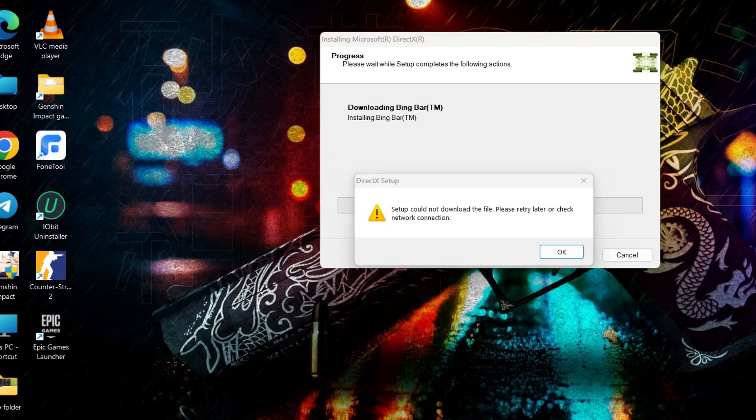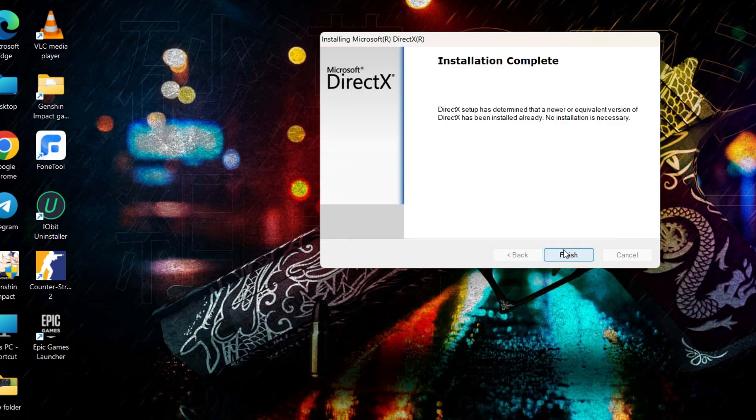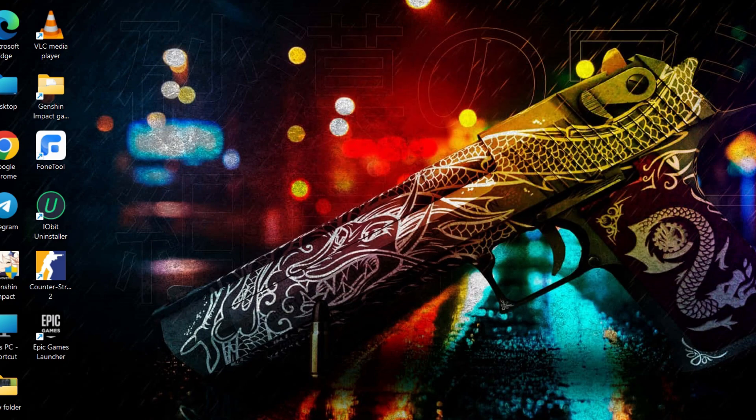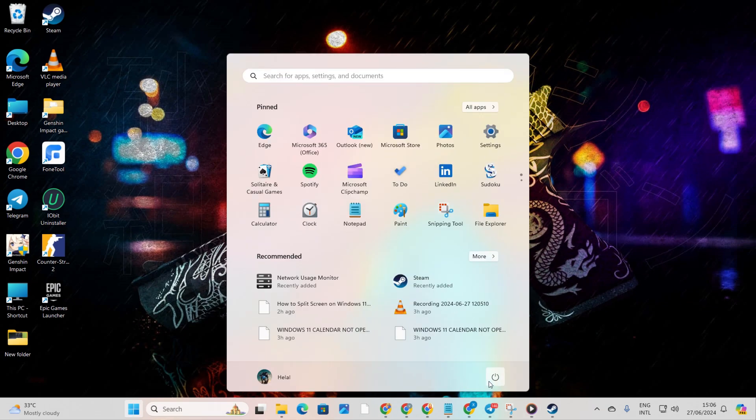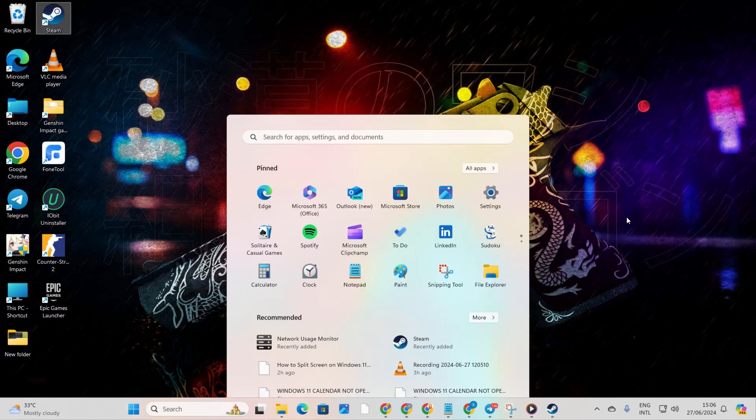Hang tight while it installs. When it's done, hit Finish. Finally, give your computer a reboot and see if that error vanishes in thin air.